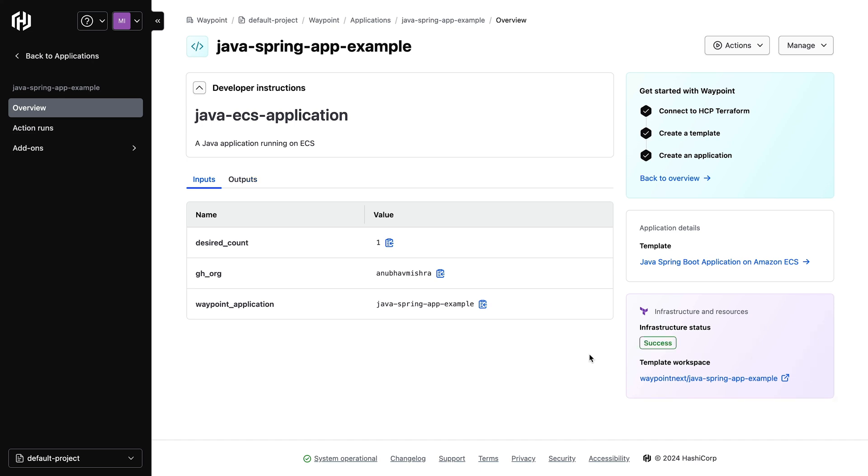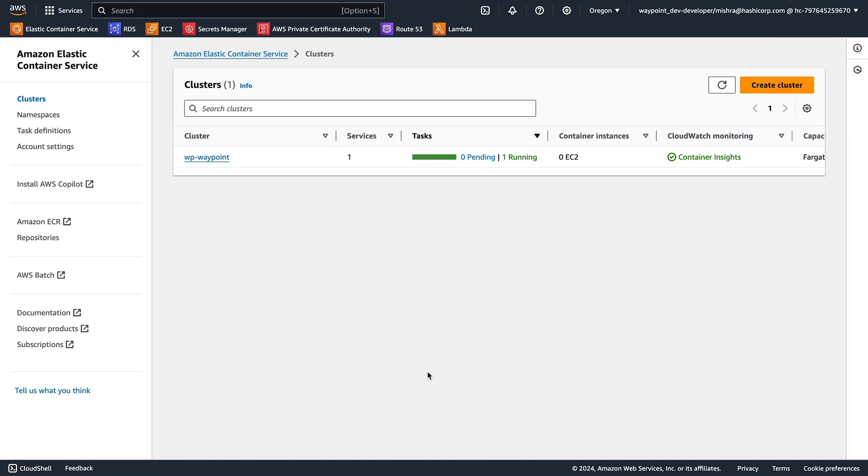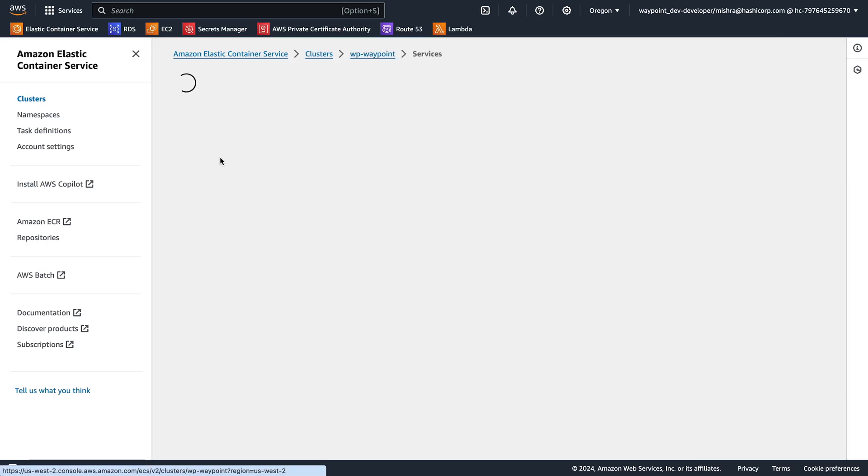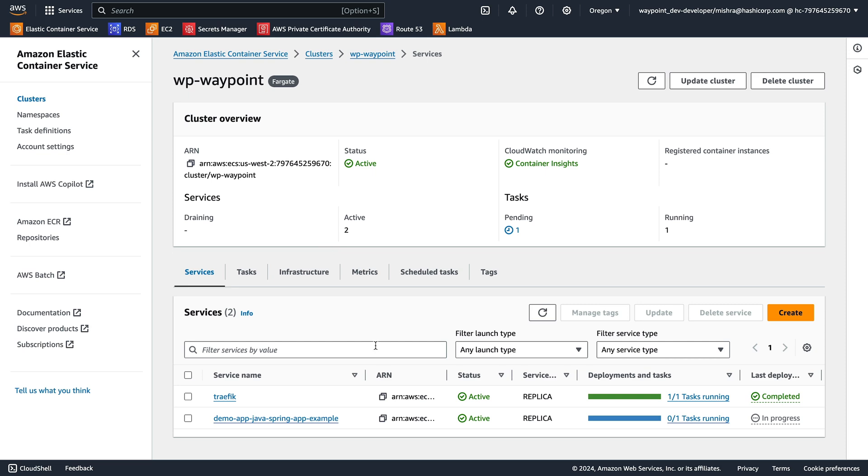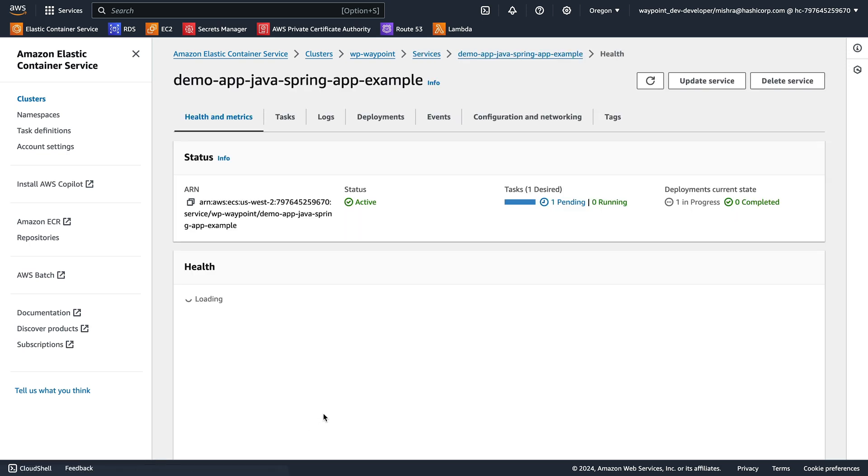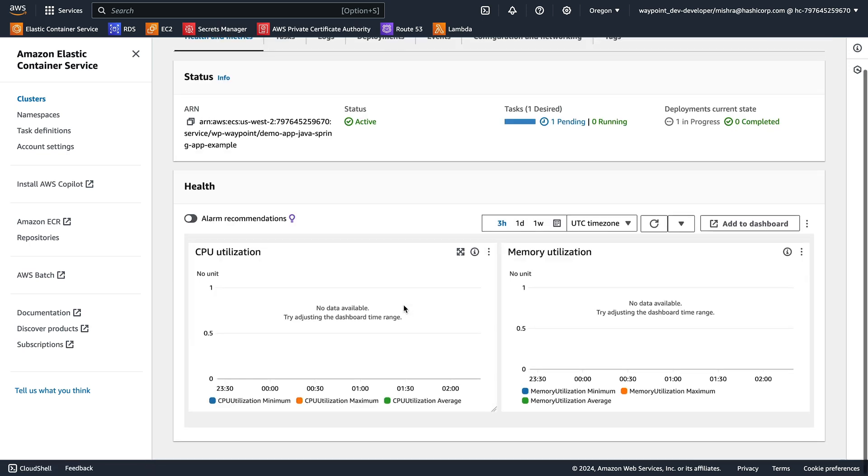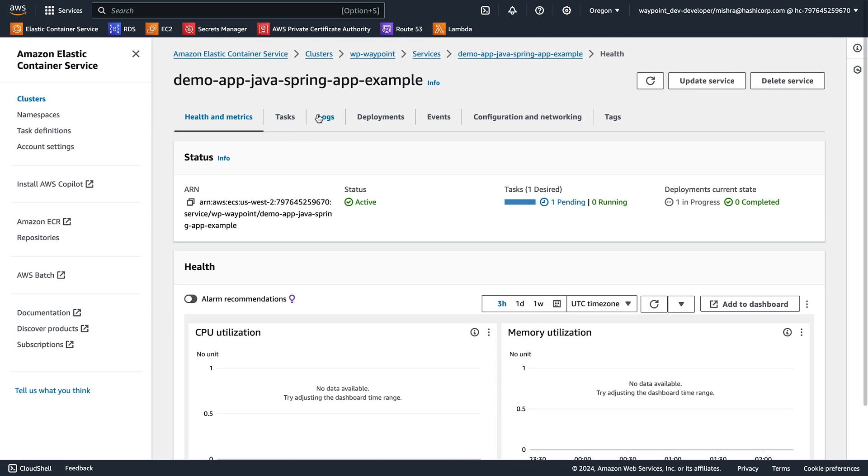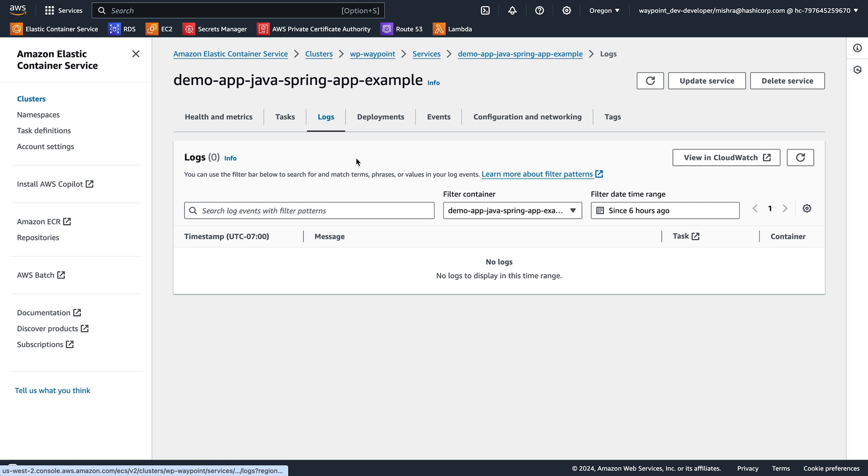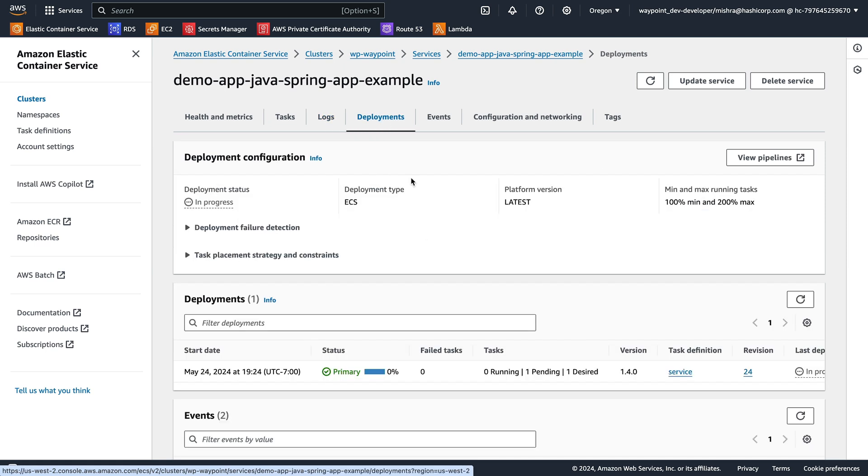Great, looks like our infrastructure is ready. Let's switch to Amazon console to see what Terraform provision for us. Since this application uses Amazon ECS to run a Java application, we can see an ECS service with our application name, and that's all running. We can also see the associated deployments in ECS.